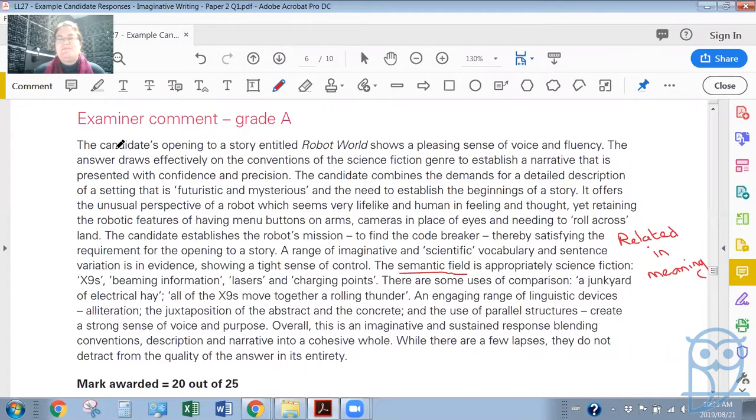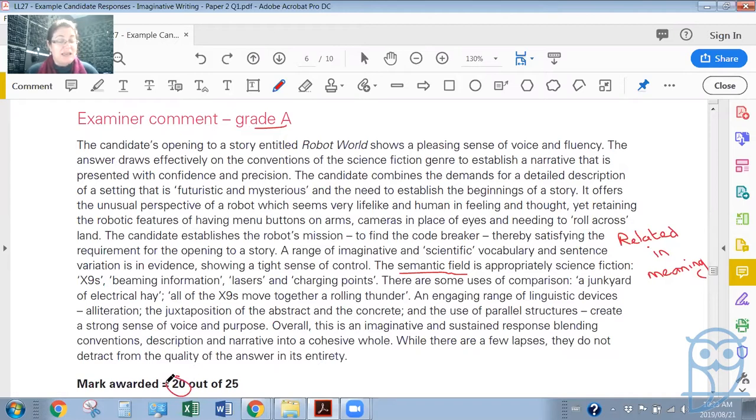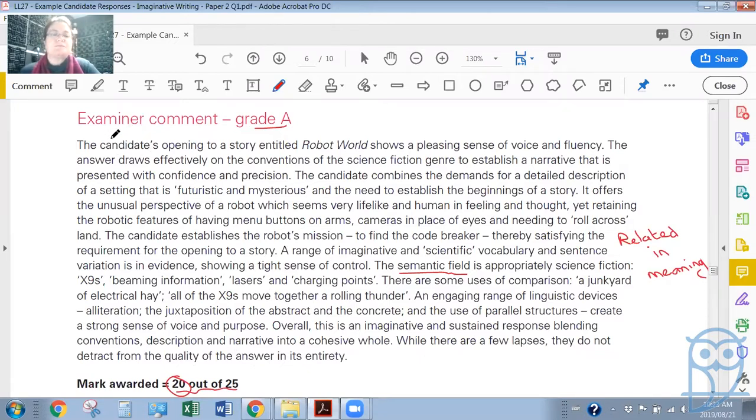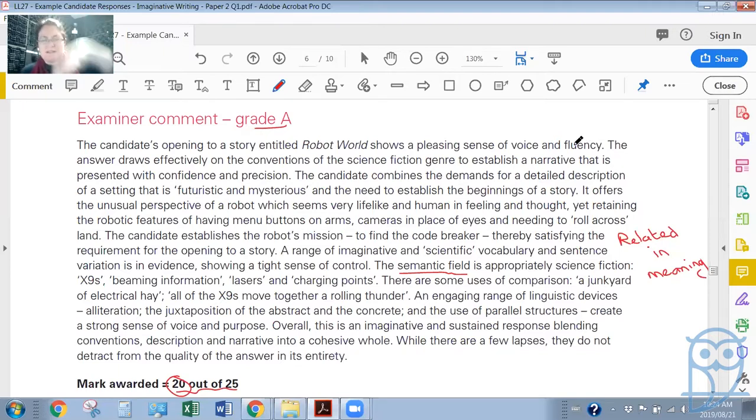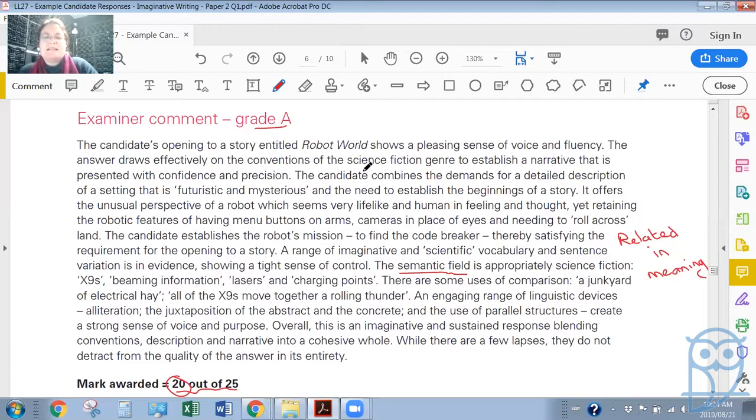Let's have a look at what the examiner has said. They got a grade A, it was a 20 out of 25, so it's not the highest of A's that you can get but it's quite high, and maybe they would have scored more if they had paid attention to spelling and punctuation and sentence structure, it could be argued. But what does the examiner like? The candidate's opening to a story entitled Robot World shows a pleasing sense of voice and fluency, which is ironic because I find it quite disjointed, but it does run on from one idea to another, you could say.